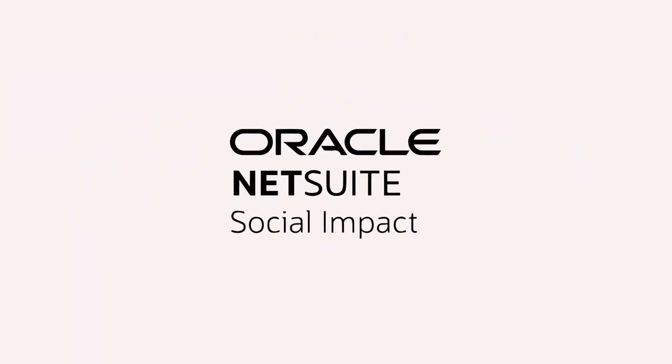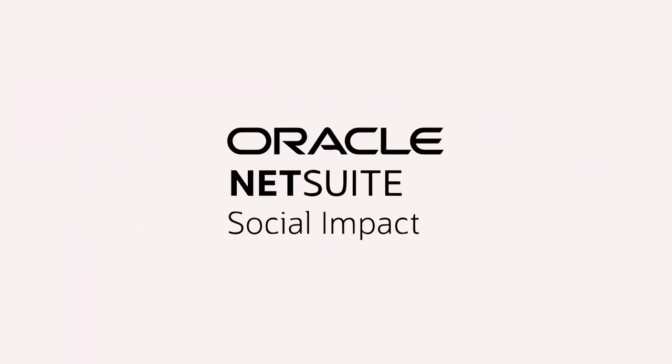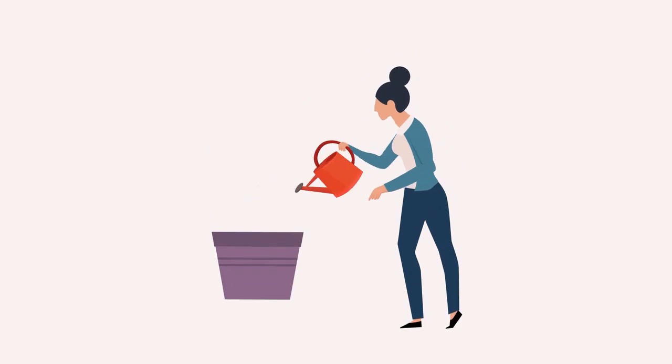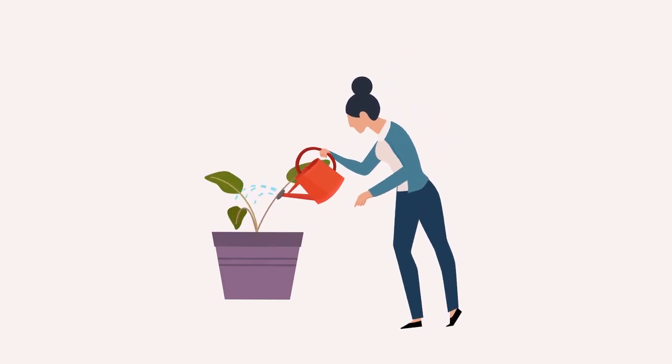That's why Oracle NetSuite created its Social Impact Program. It's a suite of cloud software and services built specifically for nonprofits trying to improve operations and grow their mission.